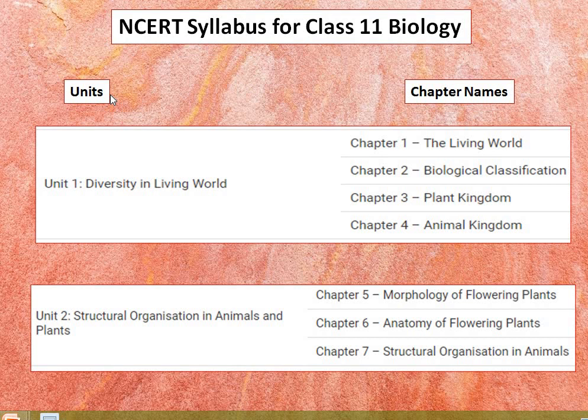Here are the units and chapter names of the whole syllabus. The syllabus is divided into five units: the Diversity in the Living World, the Structural Organization in Plants and Animals, Cellular Structure and Functions, Plant Physiology, and Human Physiology.